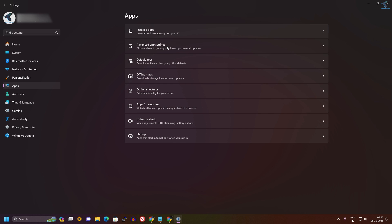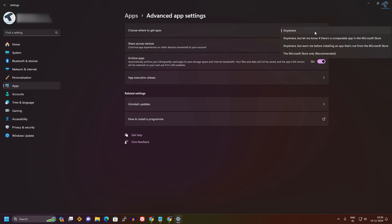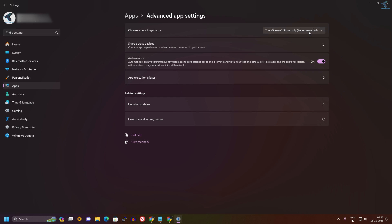Here you will get 'Choose where to get apps.' From here you just need to select this dropdown menu. If you want to enable the Microsoft verified app warning option, then you need to select Microsoft Store only (recommended). If you want to disable this option, you need to choose the option 'anywhere.'